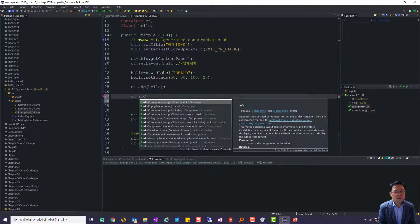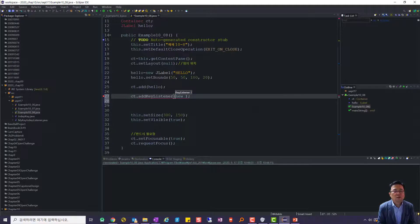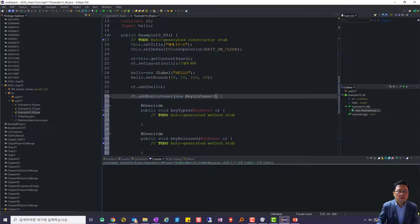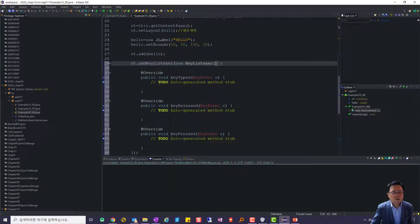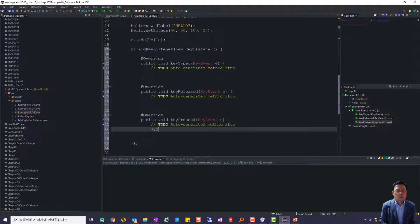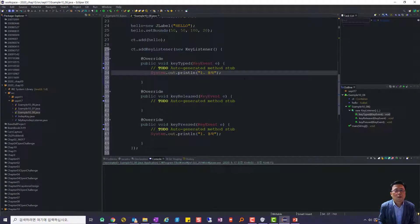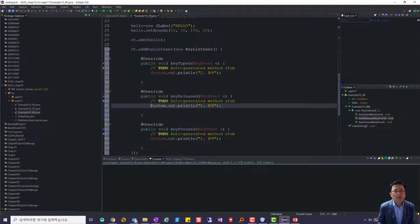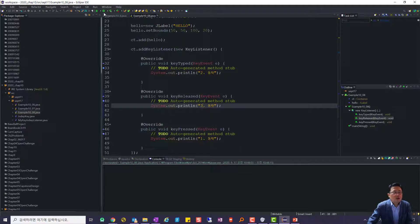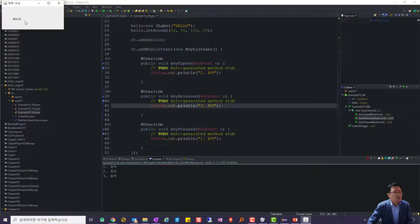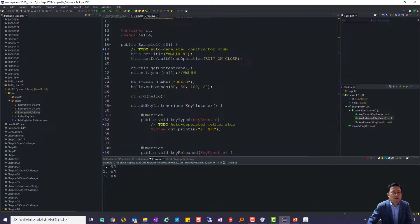ct.addKeyListener(new KeyListener(...))으로 해서 네 개가 나오잖아요. keyPressed할 때 하니까. 여기서 테스트하는 것을 해 보도록 하겠습니다. keyPressed에 '1번 동작', keyTyped에 '2번 동작', keyReleased에 '3번 동작'이라고 출력해서 키를 하나 누르면 1번, 2번, 3번 동작이 잘 되는 걸 알 수 있어요.